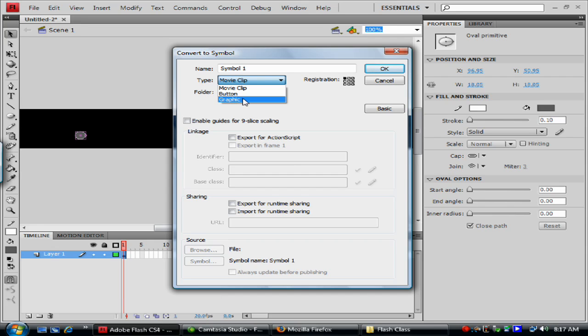And then you have a graphic symbol. A graphic symbol is the most basic of a symbol. You can have animation in it, but you don't have as much interactivity or functionality as you do with the movie clip.